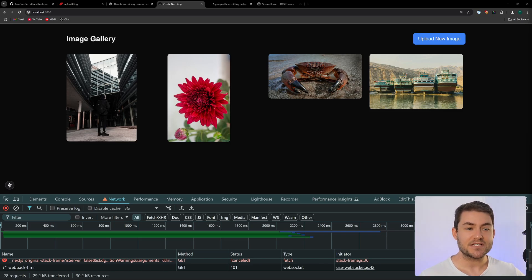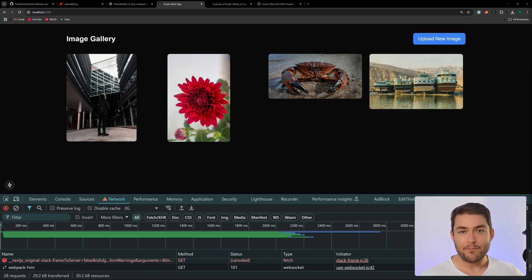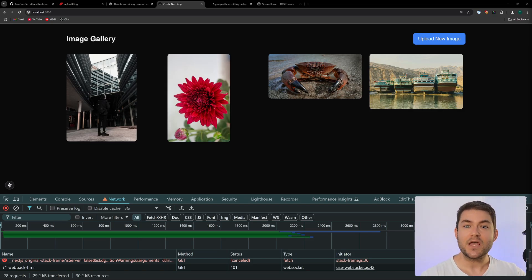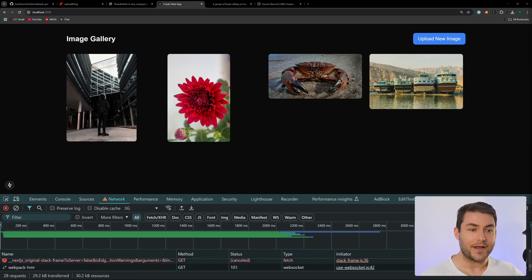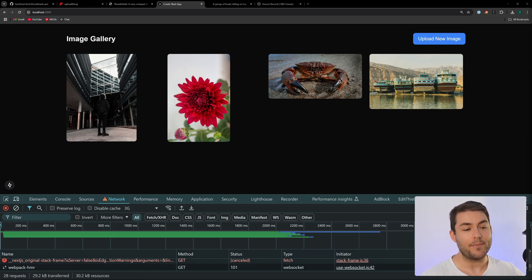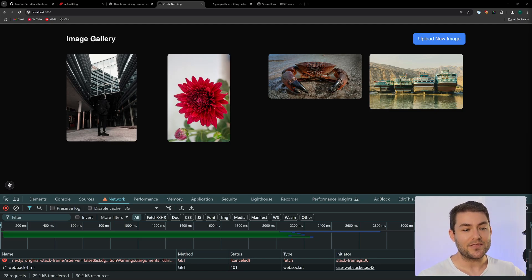Most of our webpages and apps have images that we're going to display, and the user will often see the webpage or the app before the image loads in, because images are usually the largest resource that we're loading in. To overcome this we often reach for a skeleton loader. The issue with skeleton loaders is that they don't have the aspect ratio of the image they're about to load in, and they all look the same no matter what image we're about to load in. So in this video I'm going to show you something that I think is a better solution than skeleton loaders, and it's called a thumb hash.